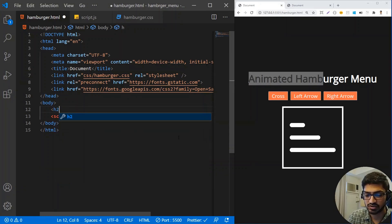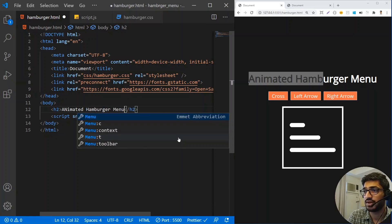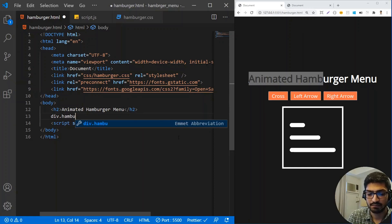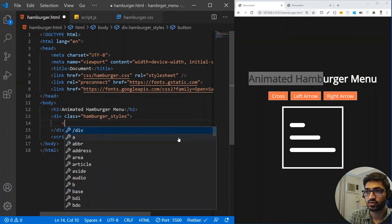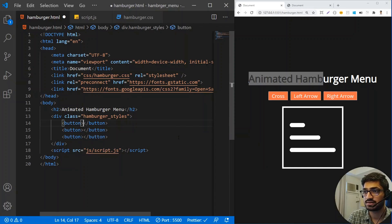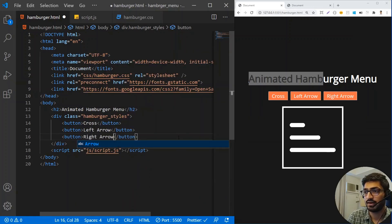I'm going to use an h2 tag and write 'Animated Hamburger Menu'. Then I'm going to create a div with a class of hamburger_styles. Inside that I'll create three buttons — the first button will have the cross, the second button will have the left arrow, and the third the right arrow.